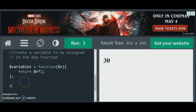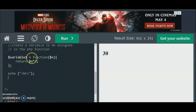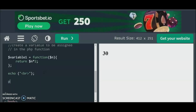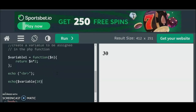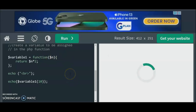Now if I want to print this value, it's very simple. We use echo with a line break. I'll use the variable directly — echo $variable1(10) — passing 10 as the argument. We expect the total to be 20 since 10 multiplied by 2 is 20. Let's run the program... and yes, that's 20! So the total is 20.